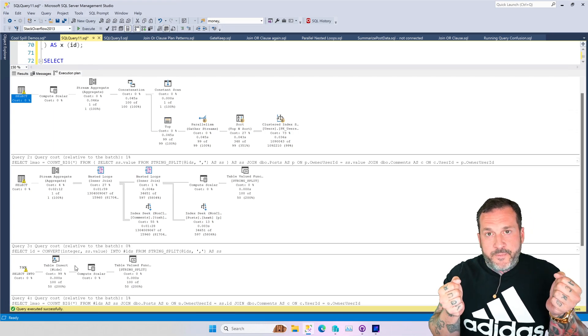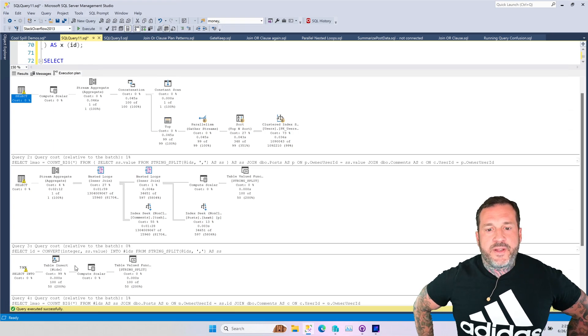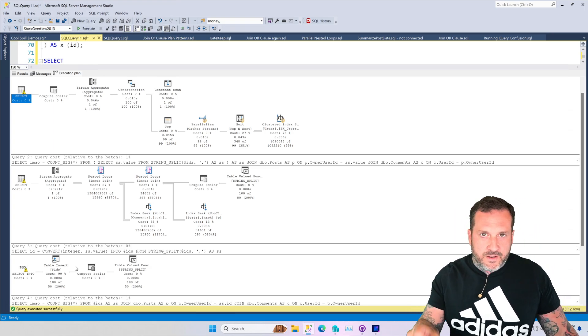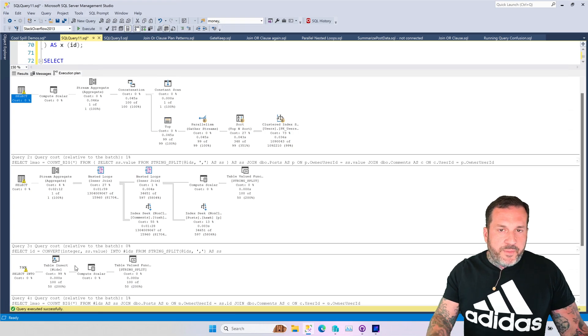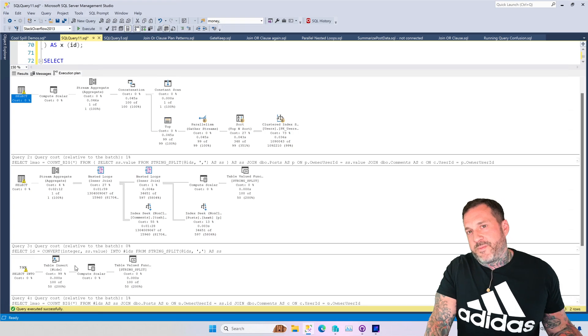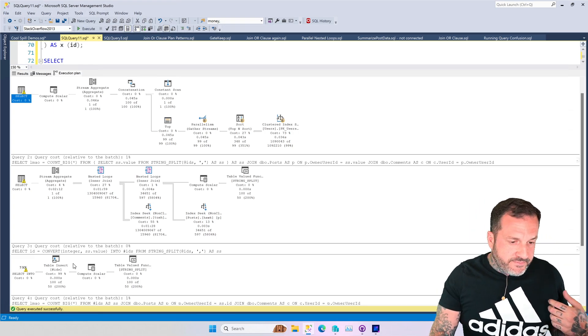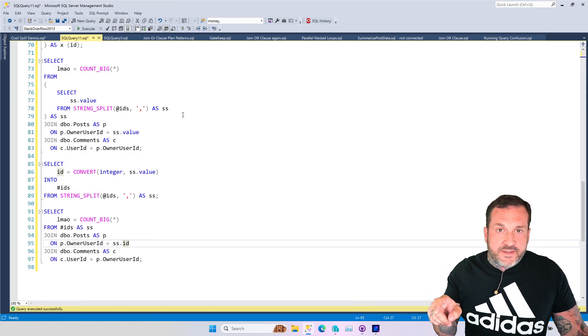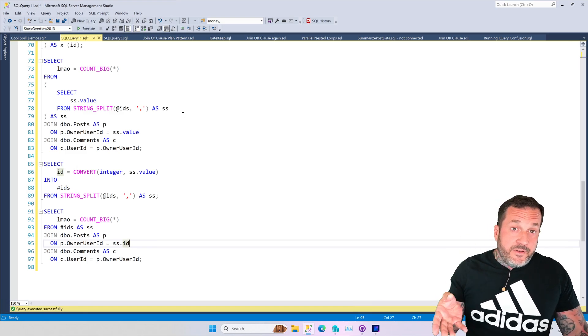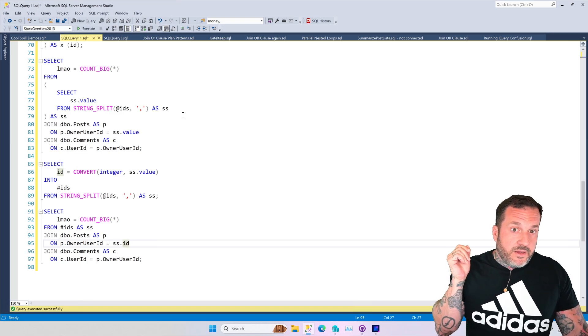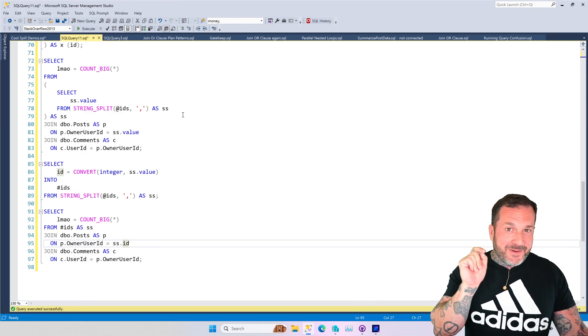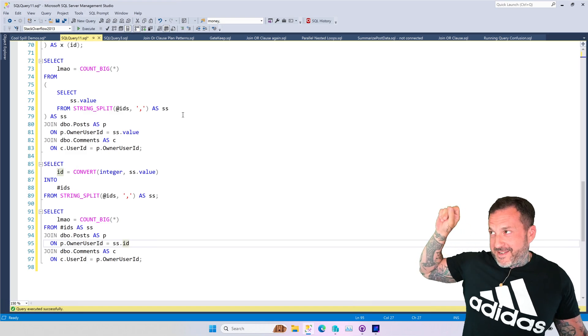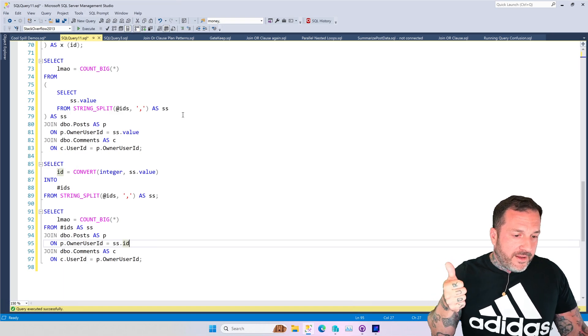You can use any string splitting facility you want for that. You can use the built-in one that Microsoft gave you in 2016. You can use the one that you copied and pasted that's a multi-statement table valued function with a while loop in it, and it will not profoundly affect your query because you're dumping it into a temp table. Then you're going to use that temp table in your query instead of doing the string split in the query.